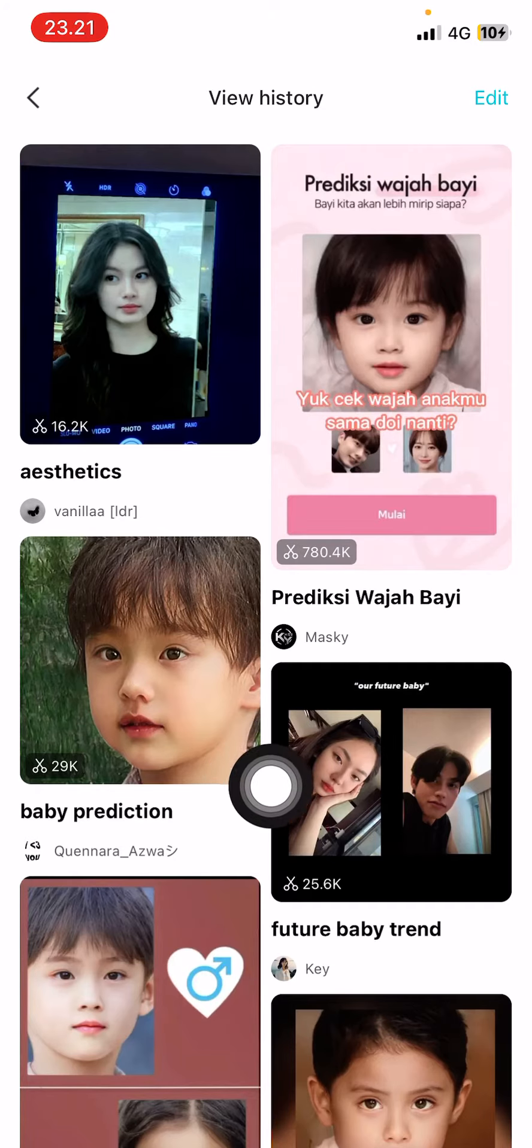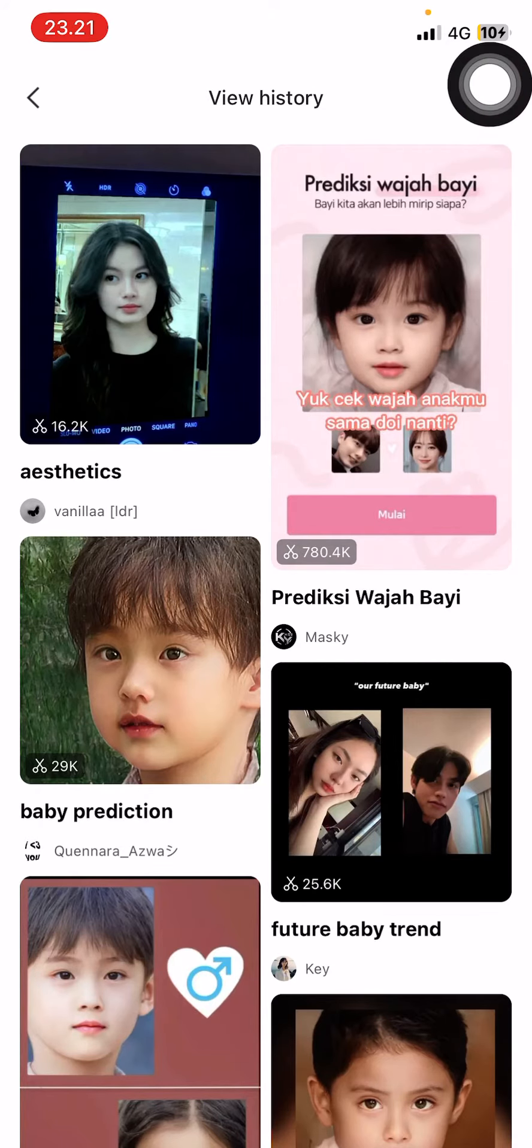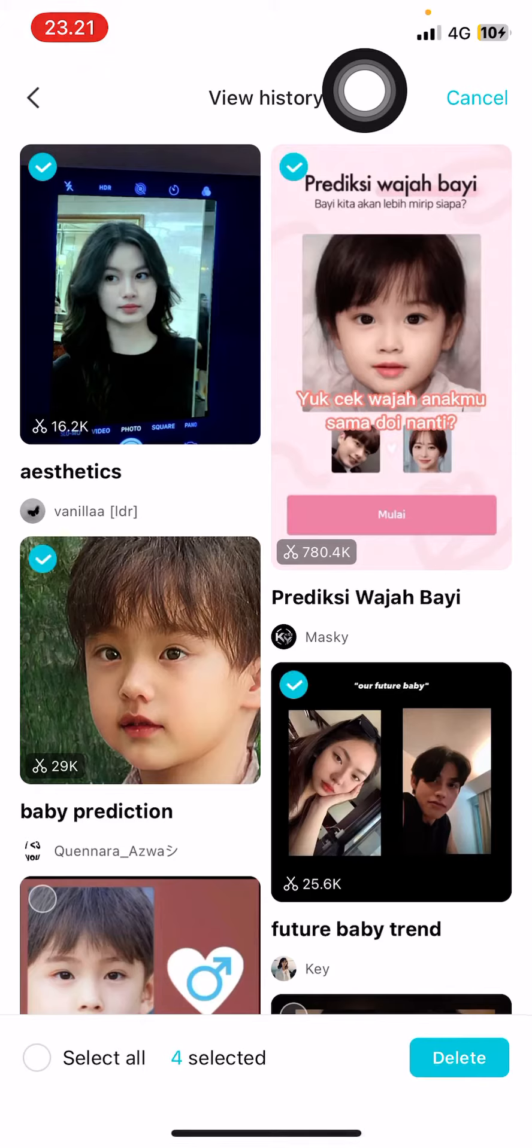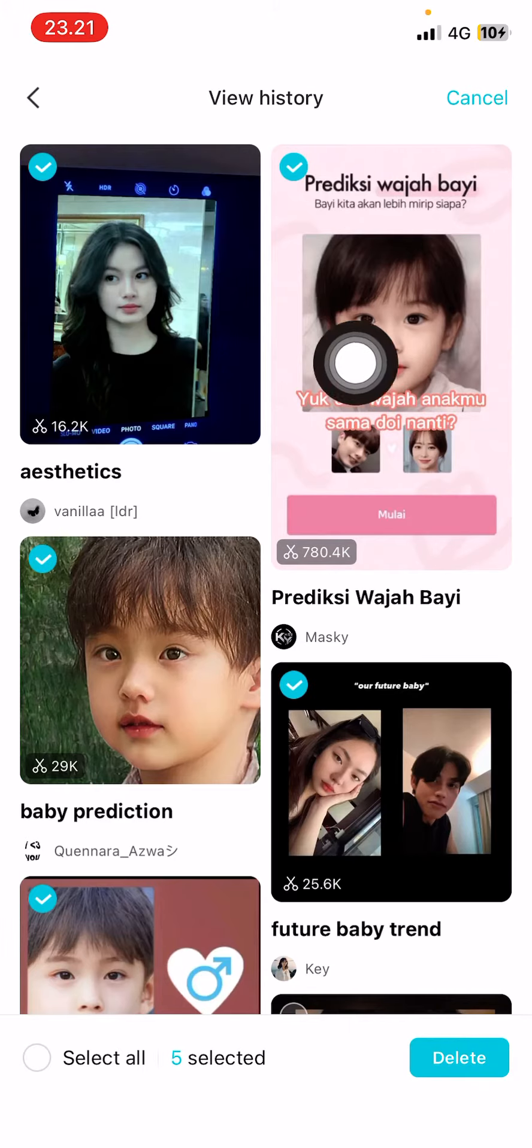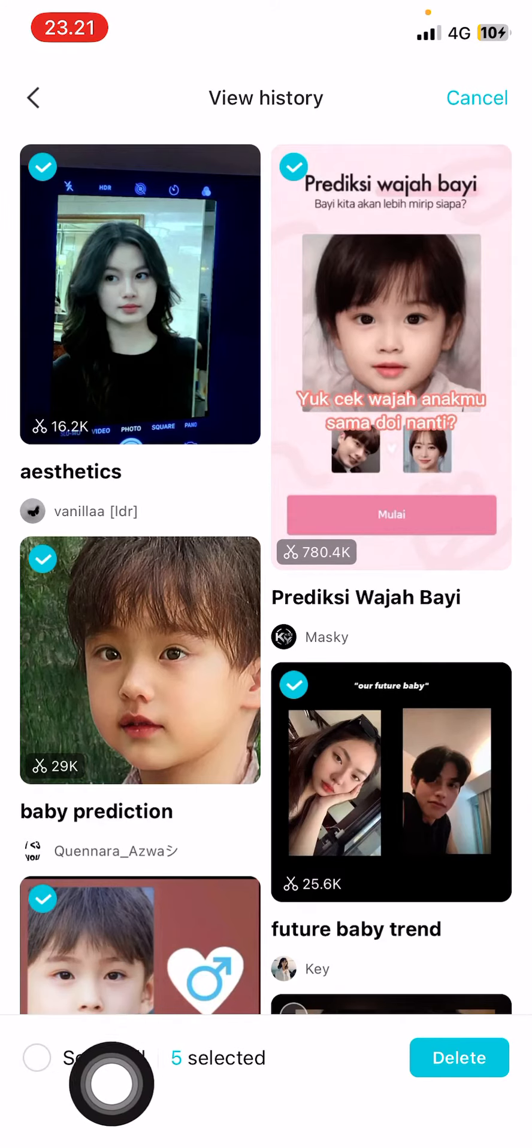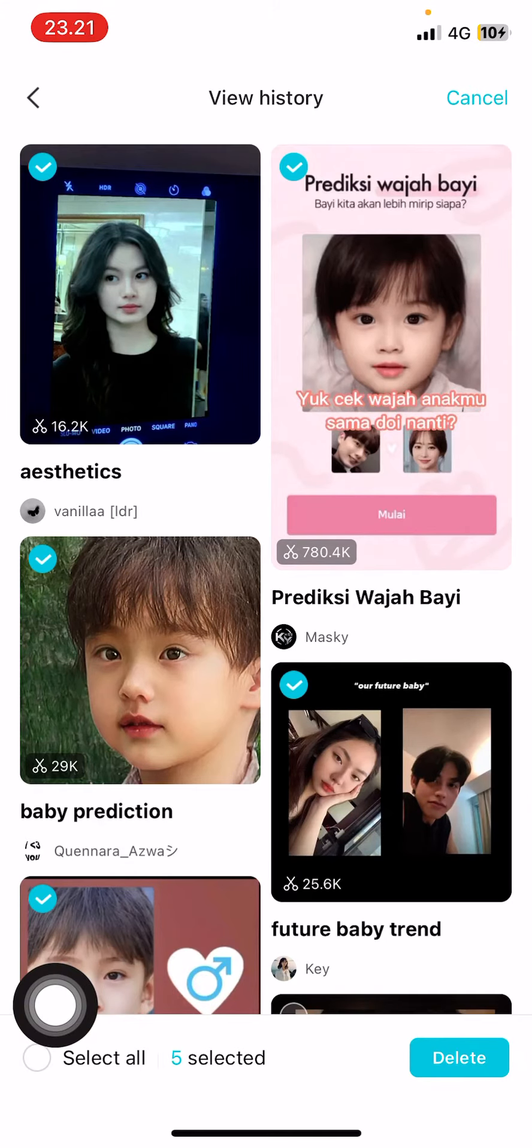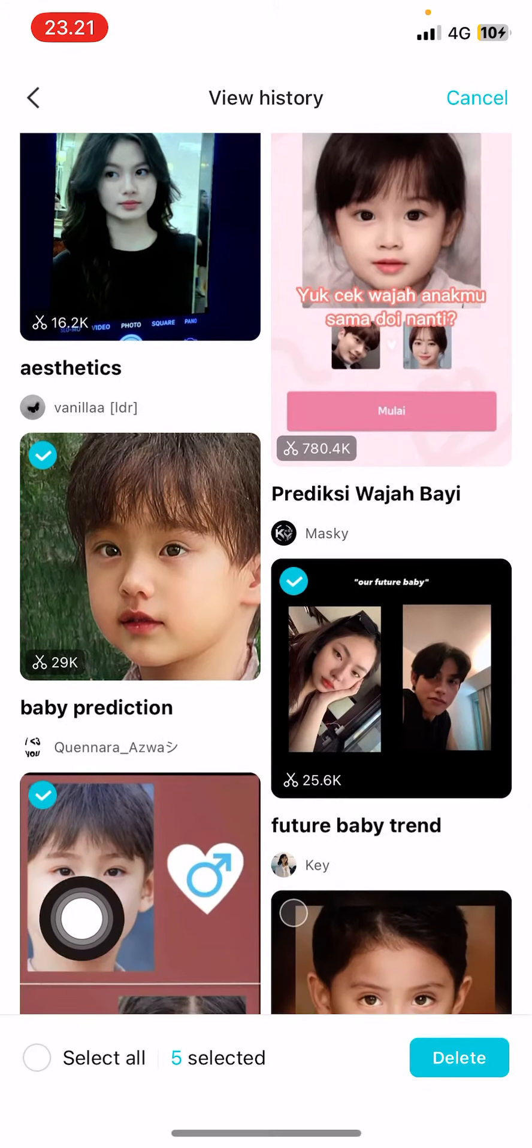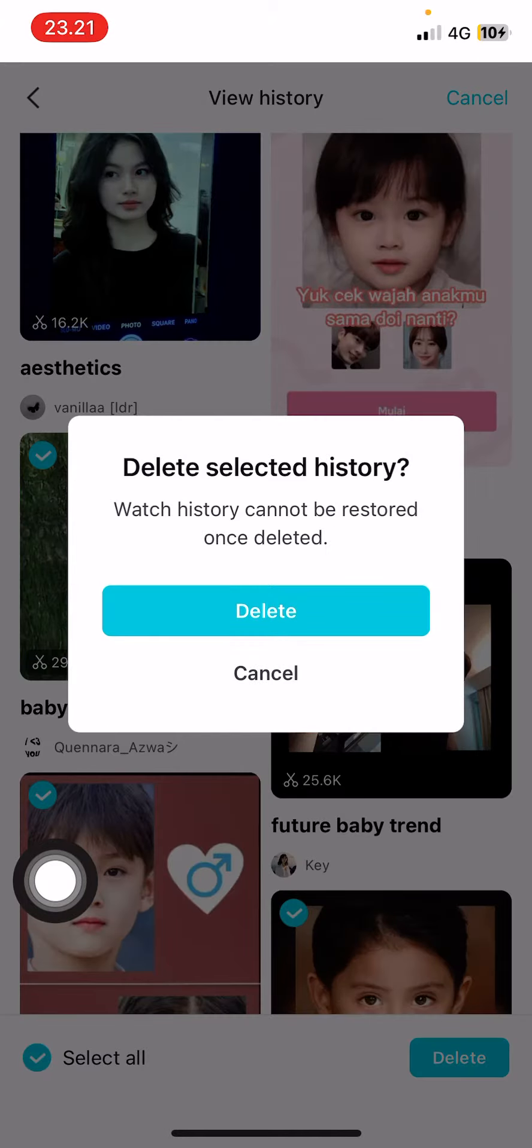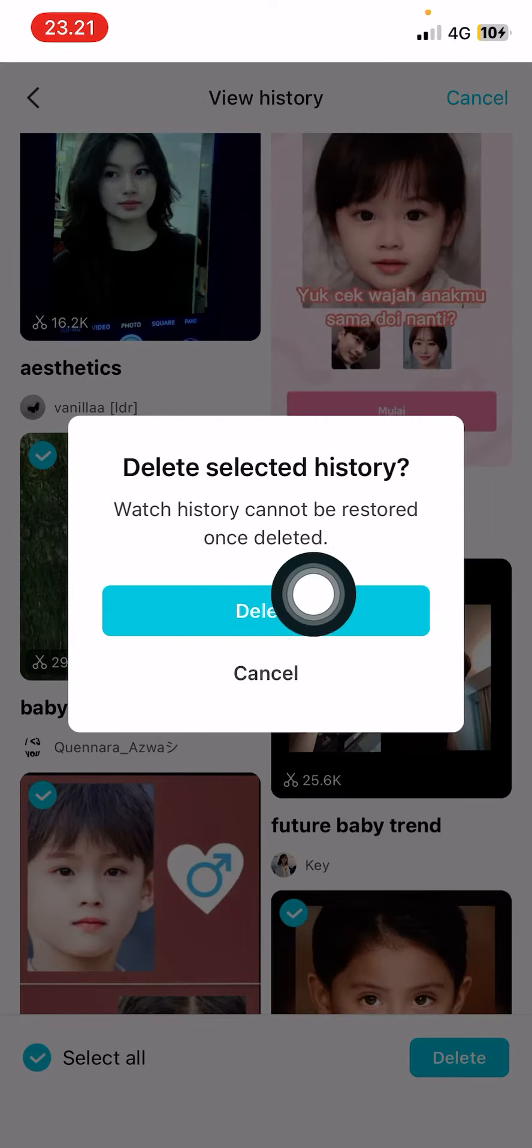You can delete them by pressing the Edit button here and then pressing the templates that you want to delete and press Delete. Or you can simply select all here and press Delete, and then you're going to press Delete again.